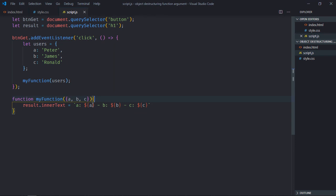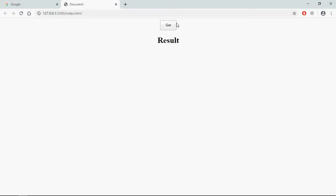Save it, go to browser, click, and this is the output.